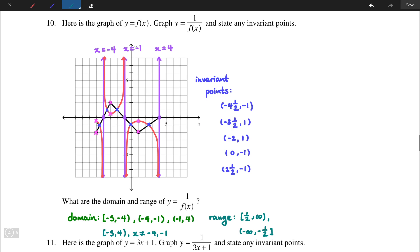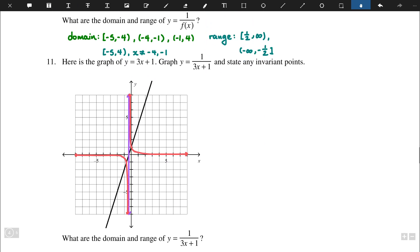The idea continues to be the same for the rest of reciprocal graphs. We are given the graph of y = 3x + 1 for number 11, and we are to graph y = 1/(3x + 1).